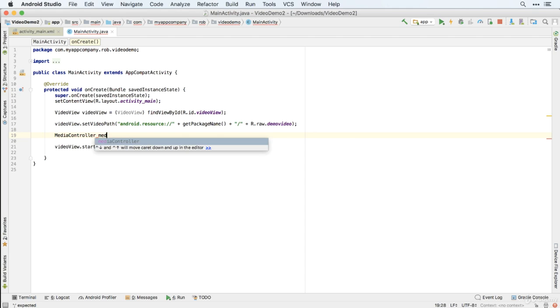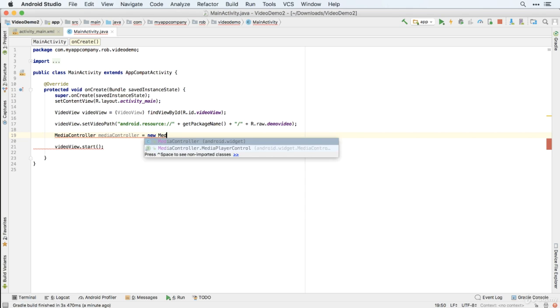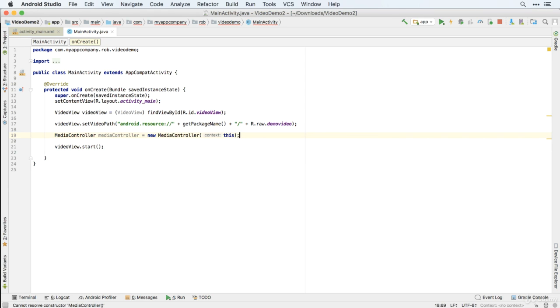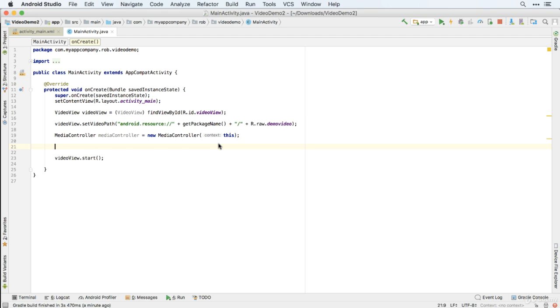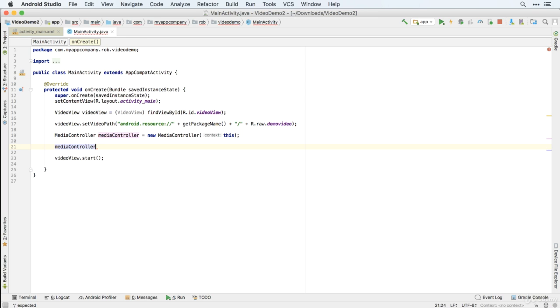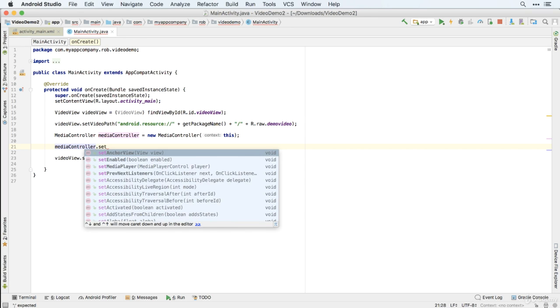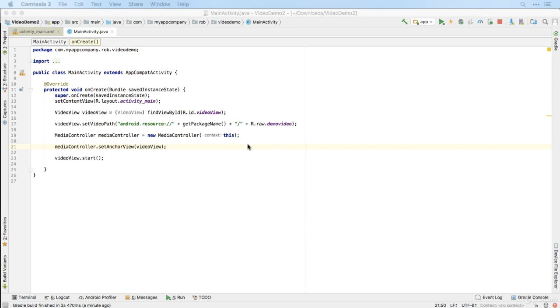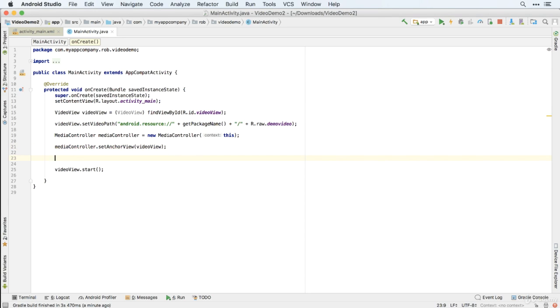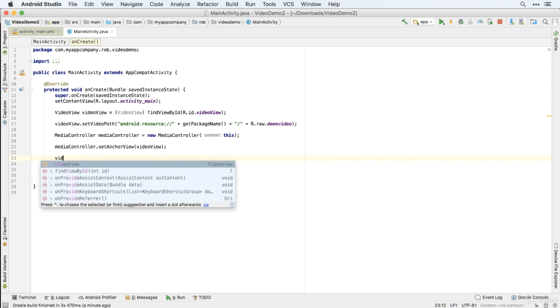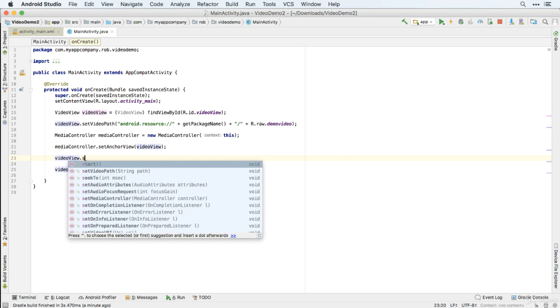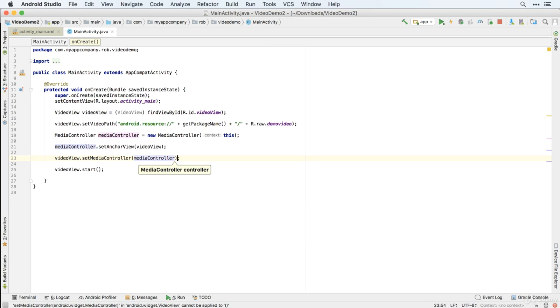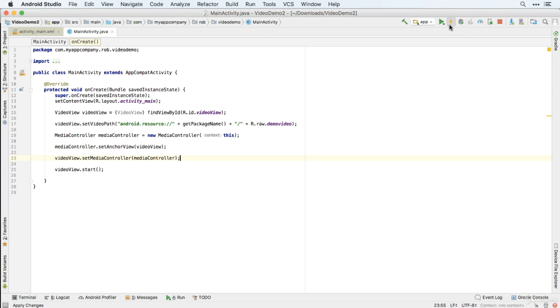We'll call it media controller. And it's going to be a new media controller. And we just have to define the context of the media controller, which as usual is this app, which we use the keyword this to refer to. And then we just need to link that up to our video view. So media controller.set anchor view. We want to anchor it to our video view. And then finally, we want to allow that to control our video view. So we use video view.set media controller. And the media controller we want to set is the media controller we've just created.